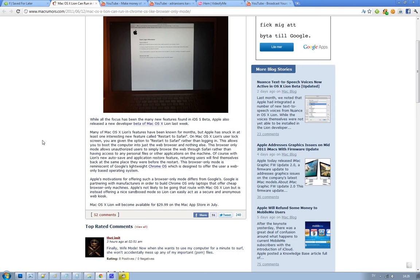this video is about macOS 10.7 Lion. They talked about a lot of things we already know from the Back to the Mac event, but a very cool feature that reminds me a lot of Google's Chrome OS operating system is this feature called Restart to Safari.